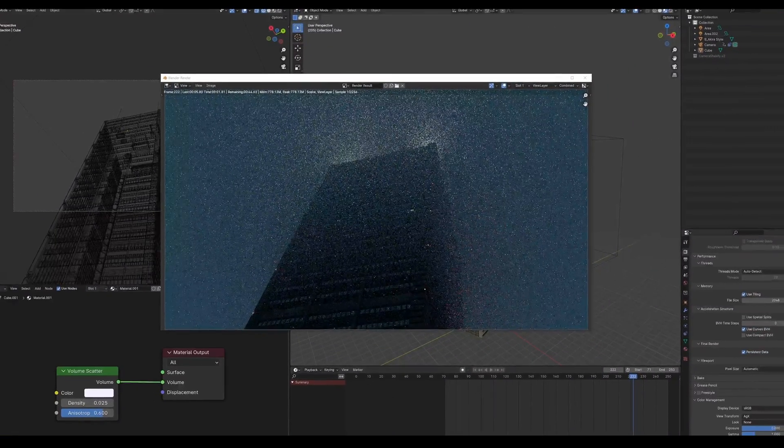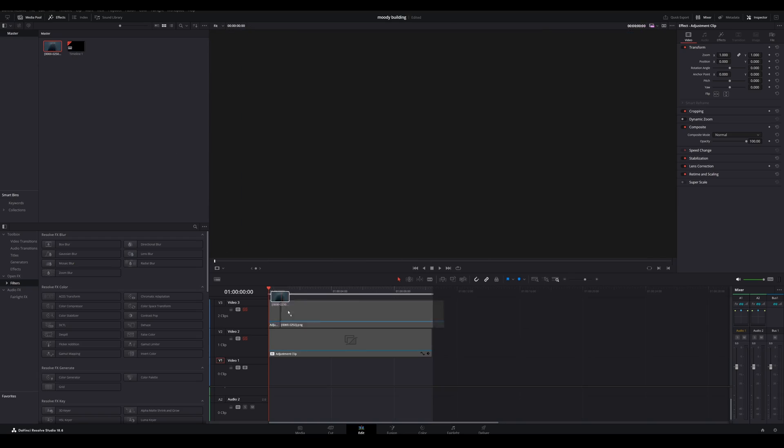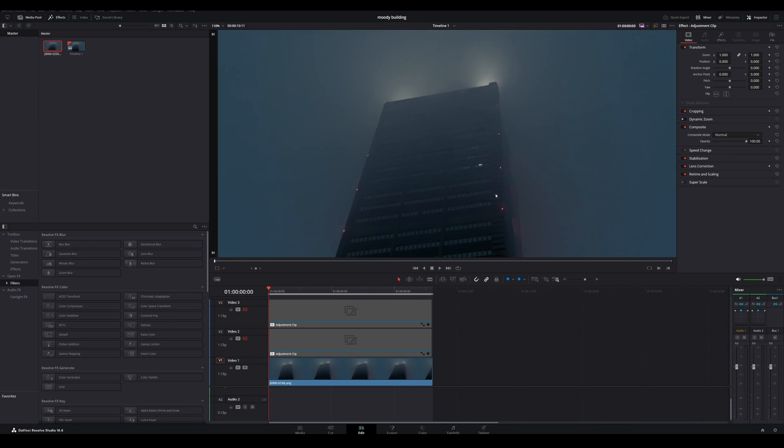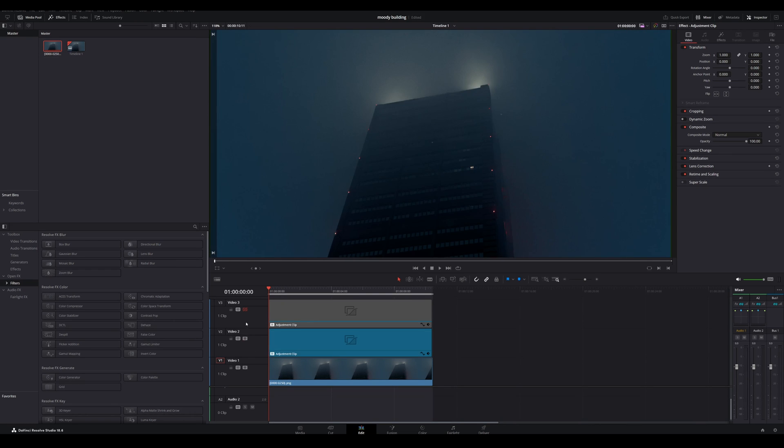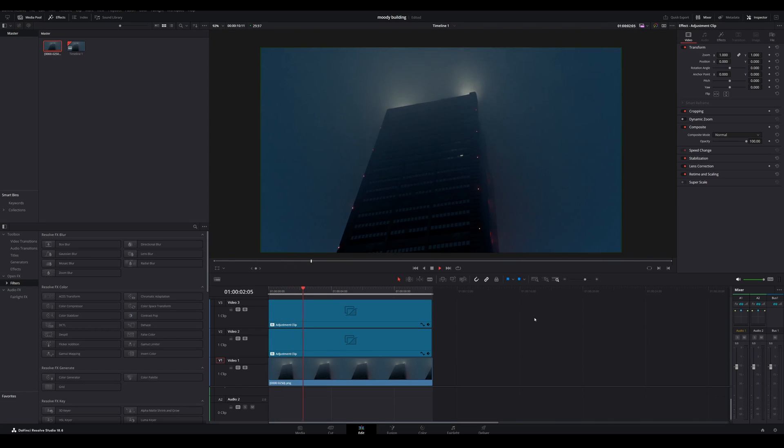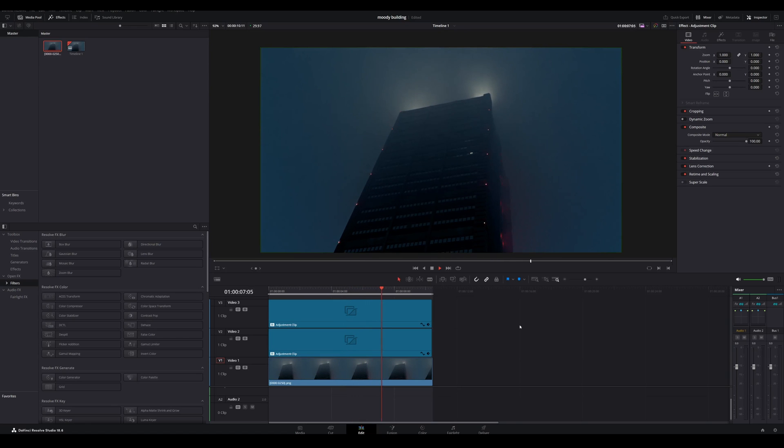I highly recommend bringing it into some kind of editing software, like DaVinci Resolve. This is what I use. I would recommend adding a couple filters to it, adding a bit of curves adjustment, color grade, things like that to really make it pop and feel moody. So after all of that, here is the final render.